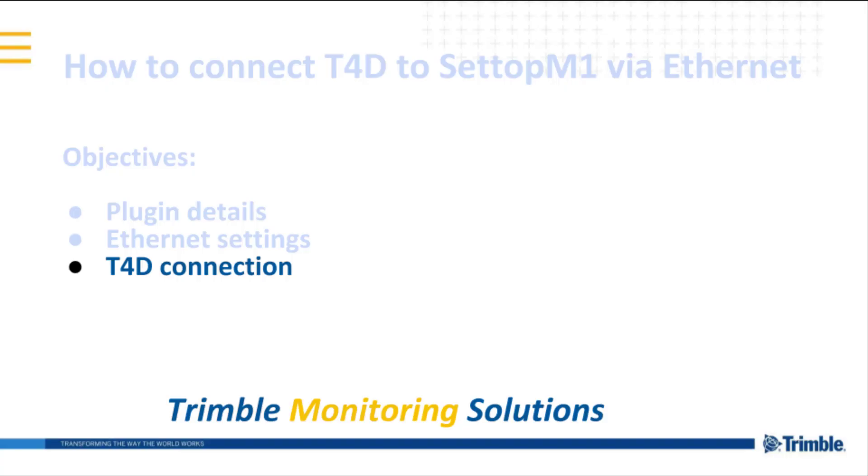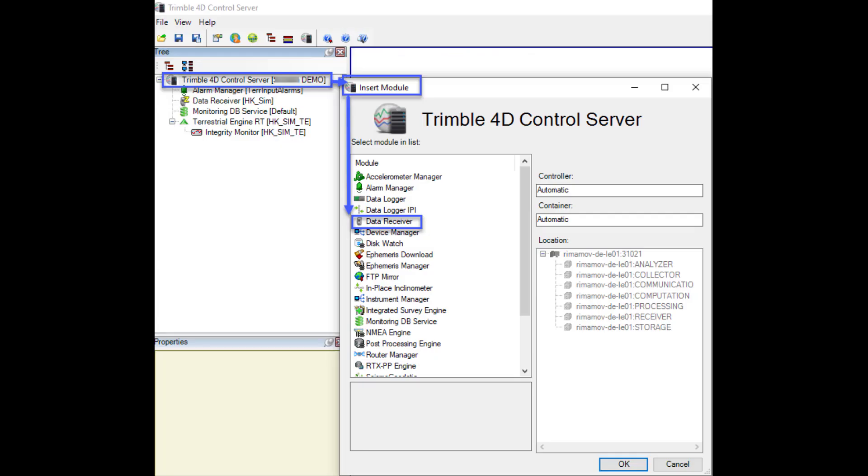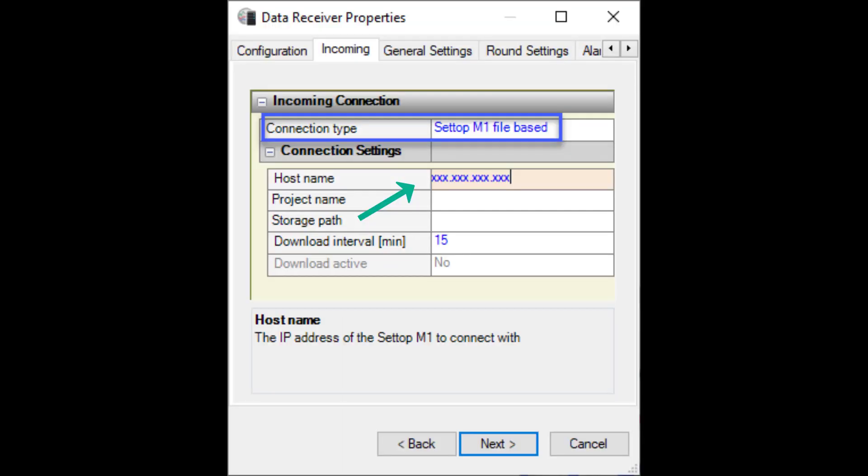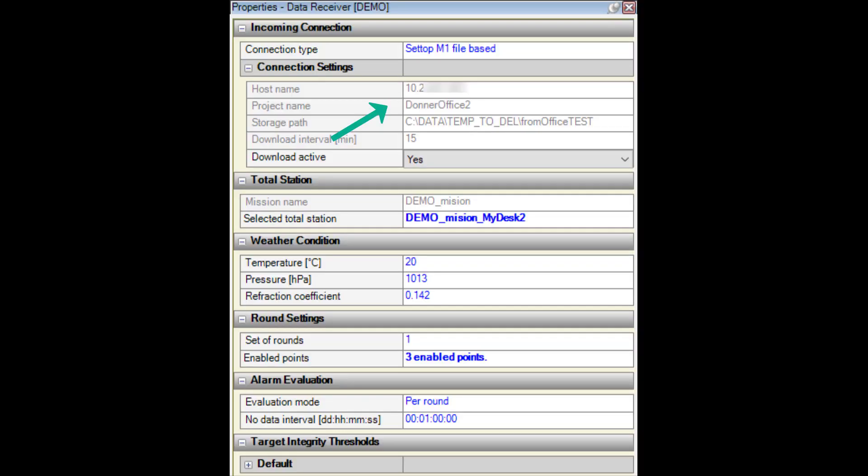And finally, how the connection from T4D looks like. We have to add the Data Receiver module, and in the module wizard, set the appropriate IP address. You will be able to access your monitoring project on the Settop M1.